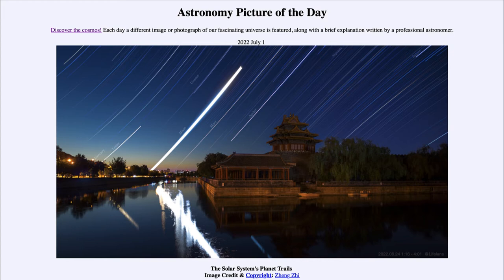Here we see a number of objects which are visible in the sky right now. In fact, this image was taken about a week ago, but you can still see all of these objects — except our moon, which moves through the sky a lot faster than the others.